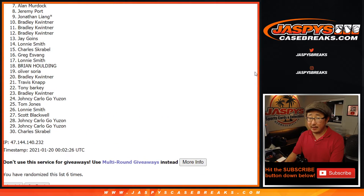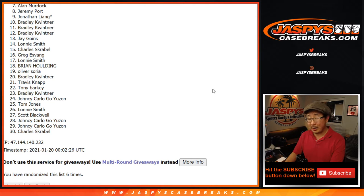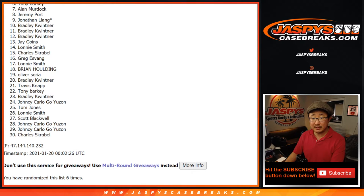Now from seven on down, I appreciate everybody trying. Thank you. There is another opportunity on jaspyscasebreaks.com if you want.